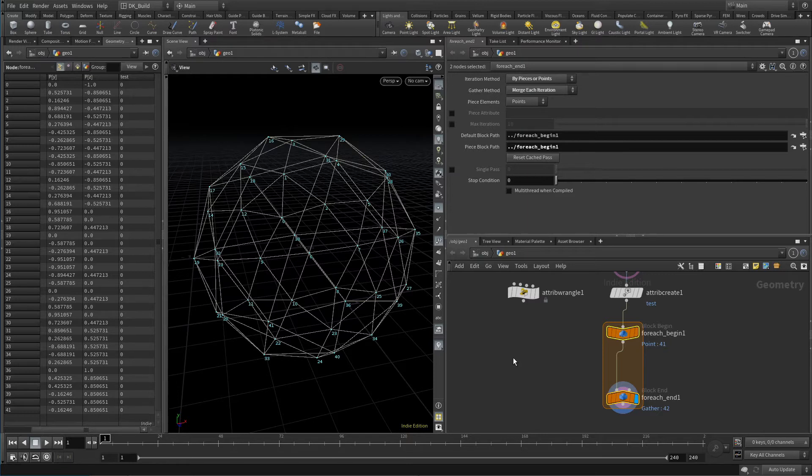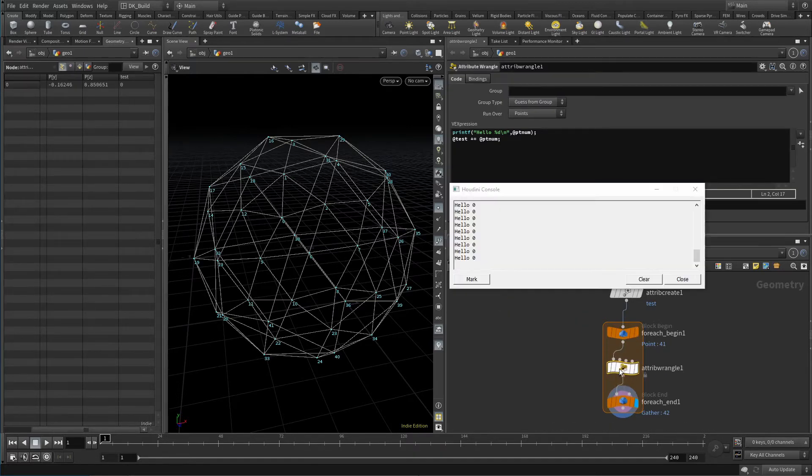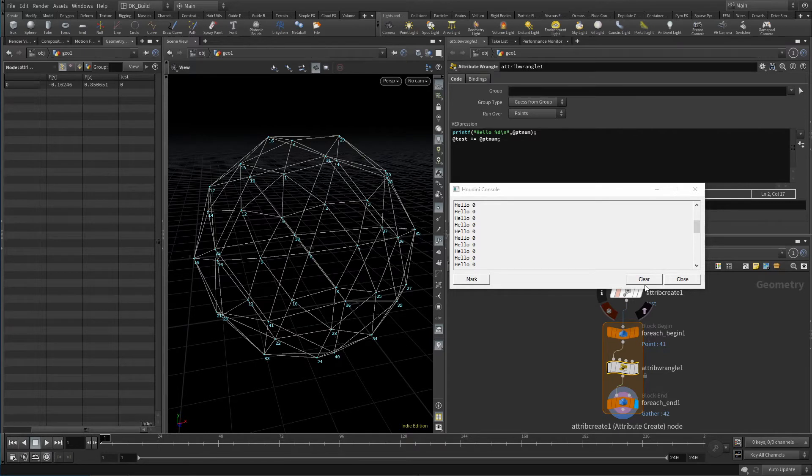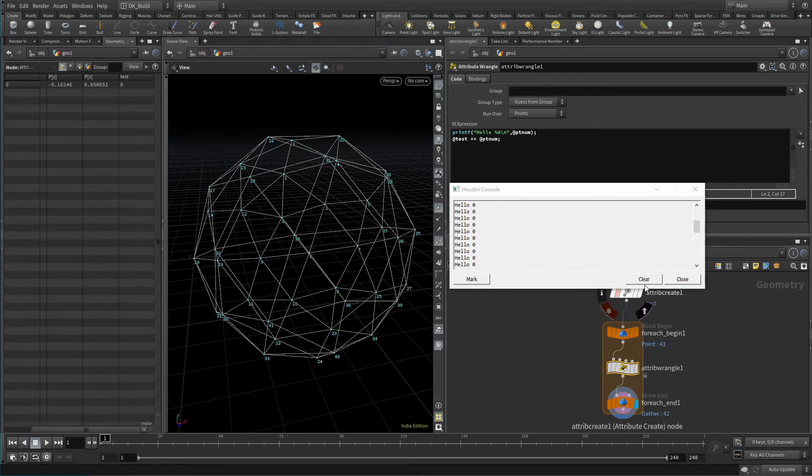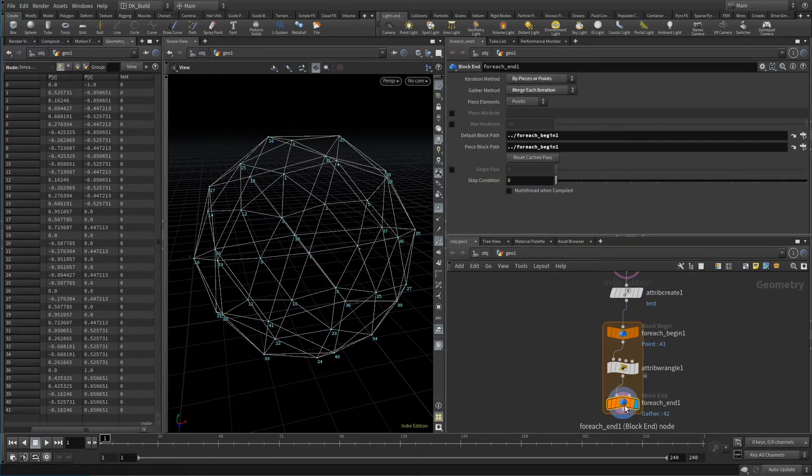Now let's make this a bit more clear by adding this wrangle into the mix. It just prints hello point number, and then adds the point number to the test attribute. Notice that I add the point number and not just set the attribute to the point number. You see why that's important shortly. Currently the wrangle always just deals with one single point at a time. So each of them will have the point number zero.